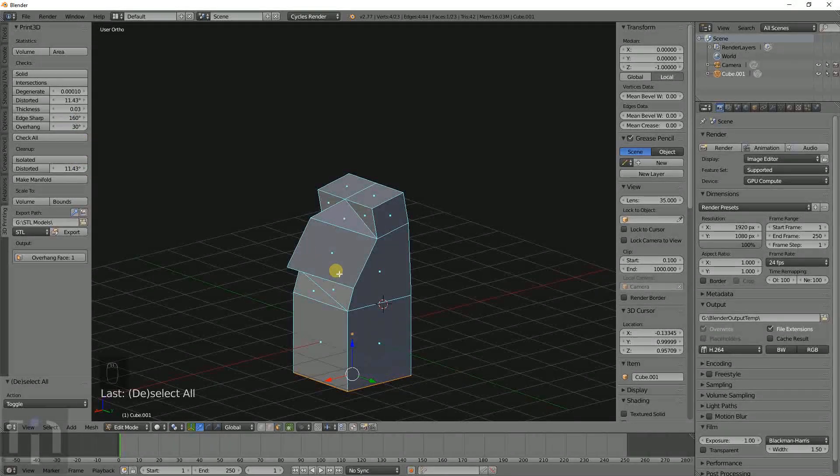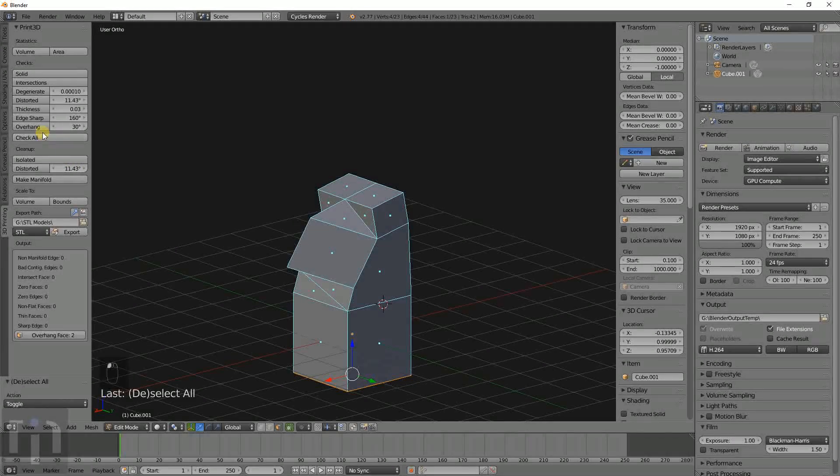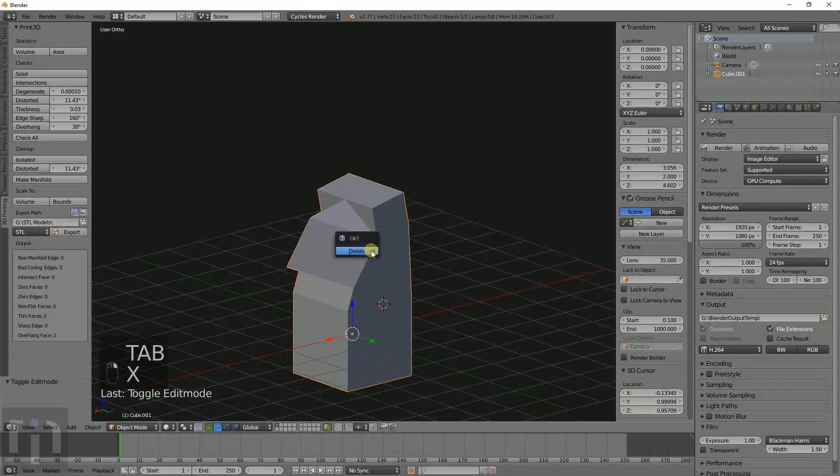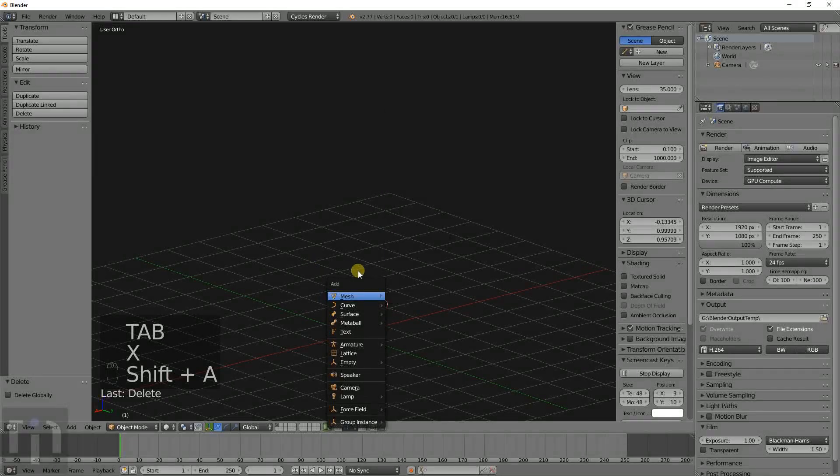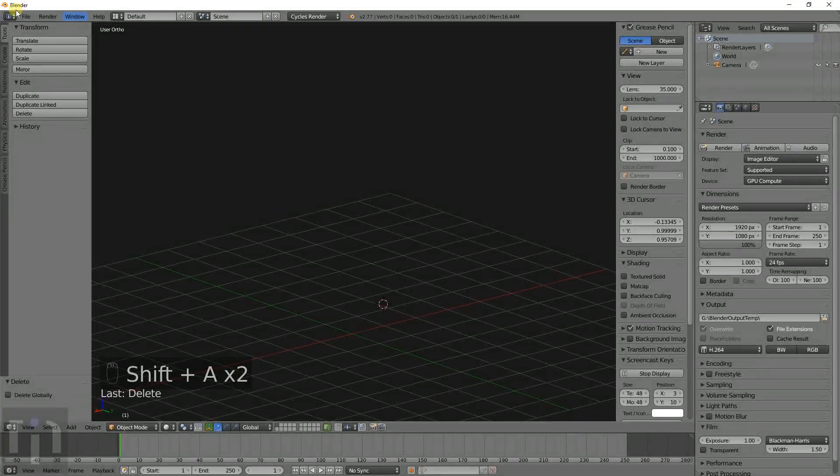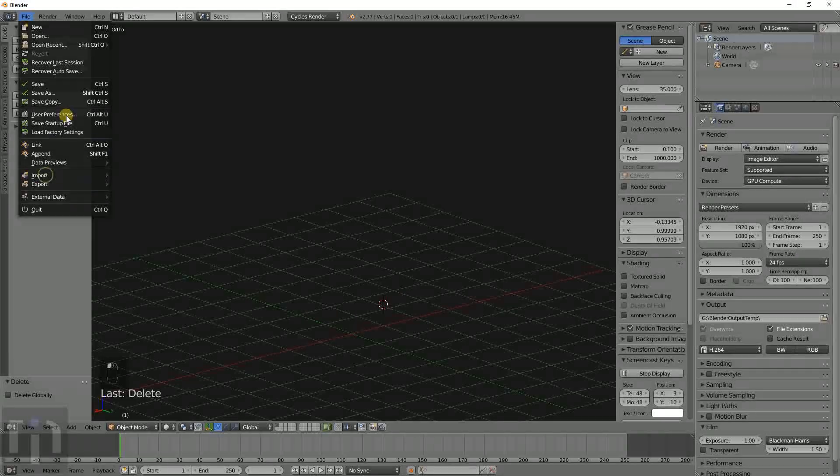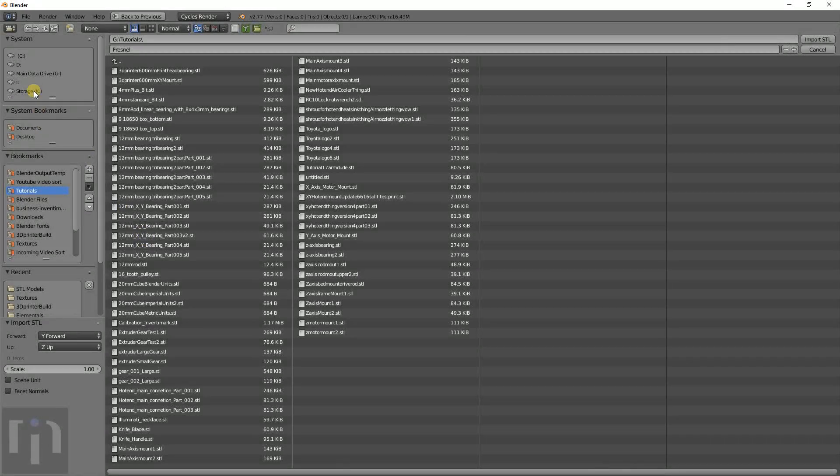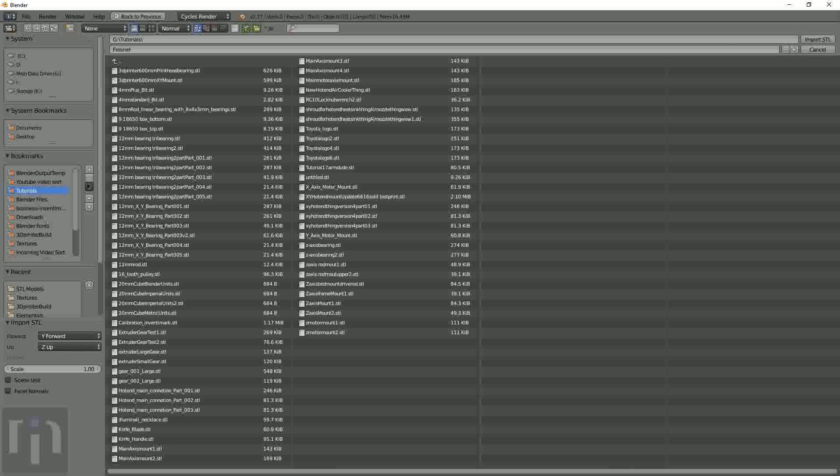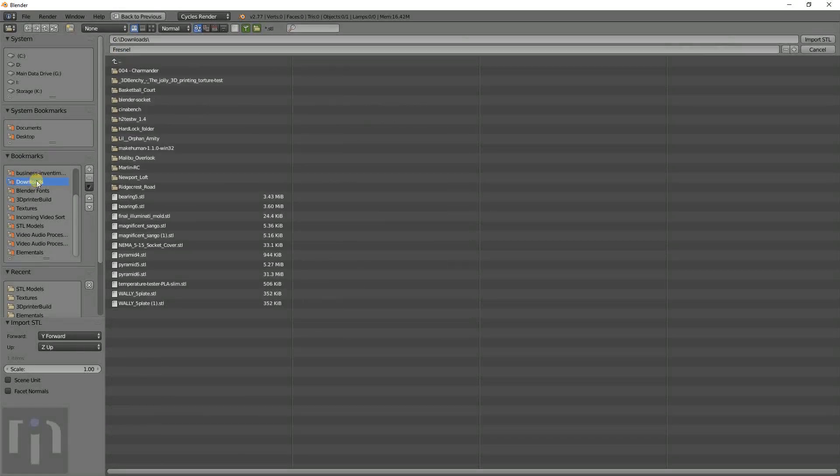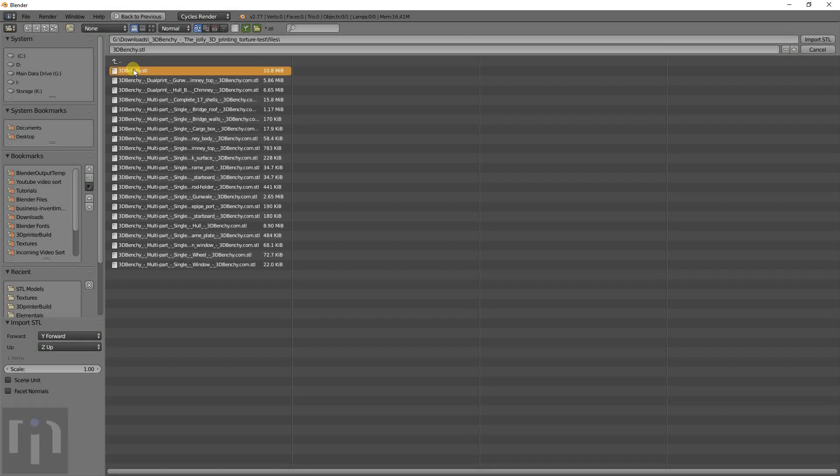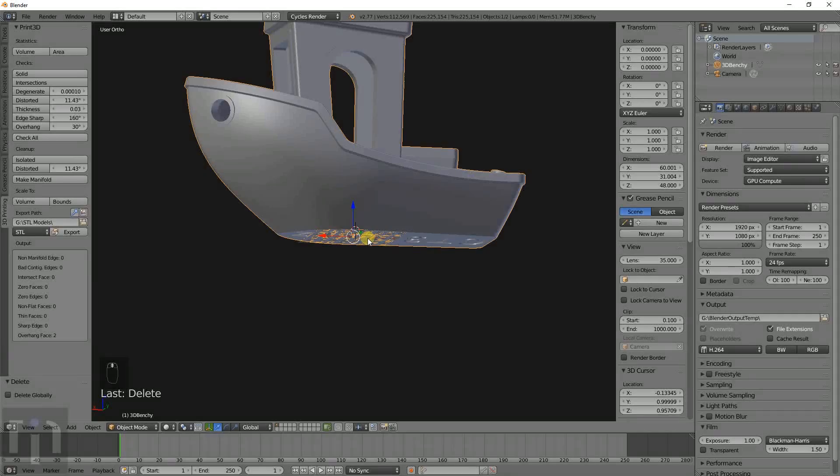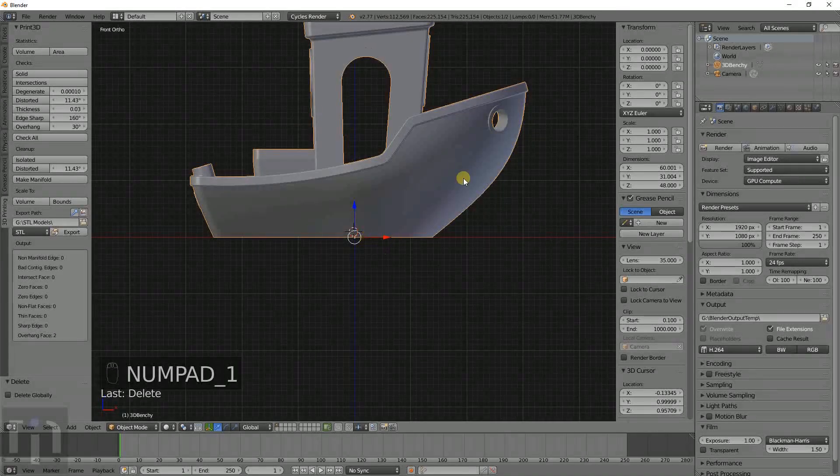Like I know on the benchy, a lot of the times the overhang on that is kind of a problem. Let's go ahead and import that and see what angle that edge is actually at. First I have to remember where I put it. There it is. Okay, so here's the benchy in Blender.